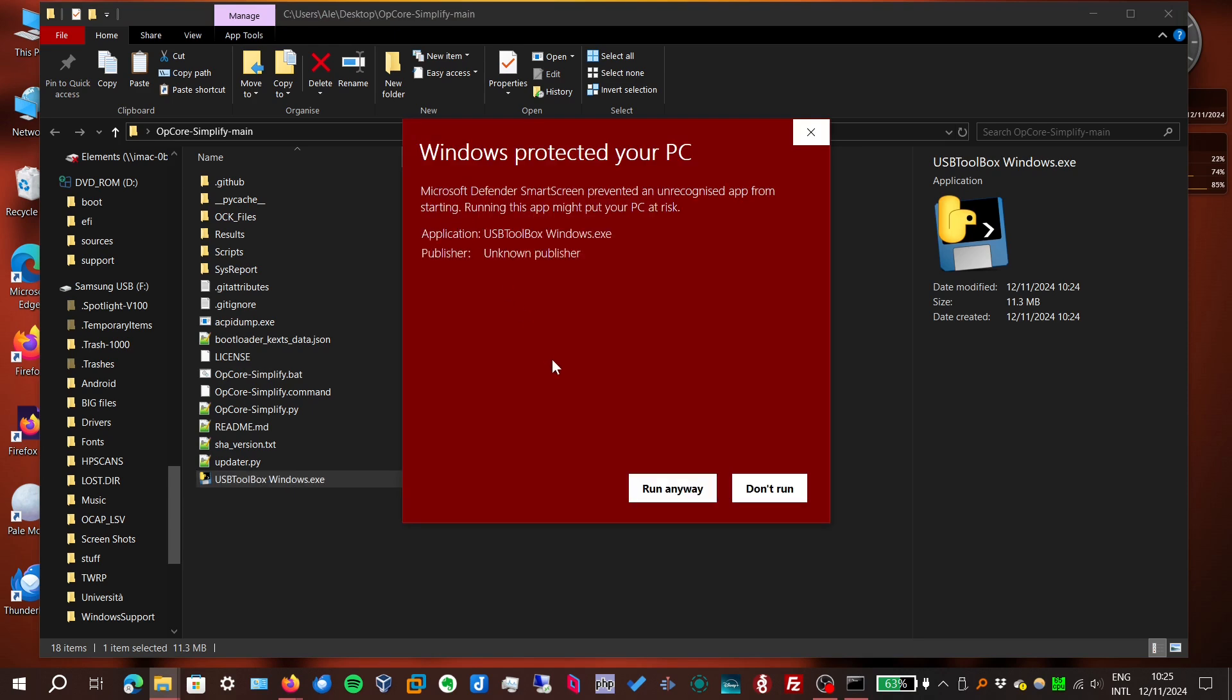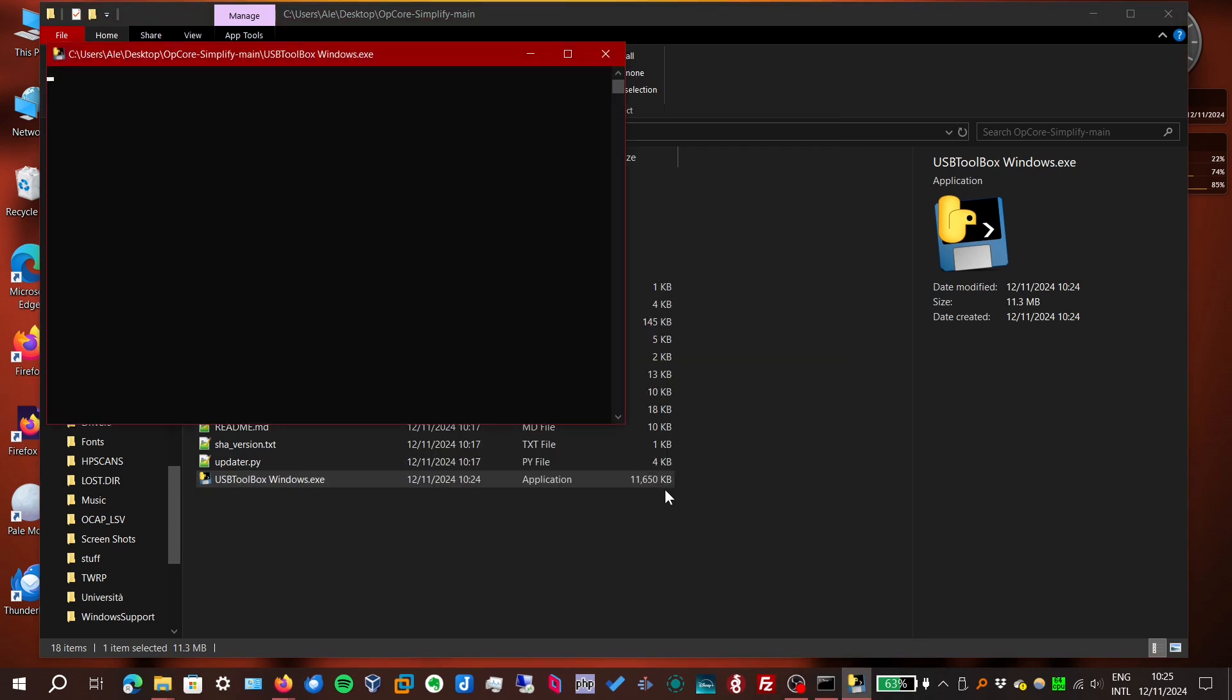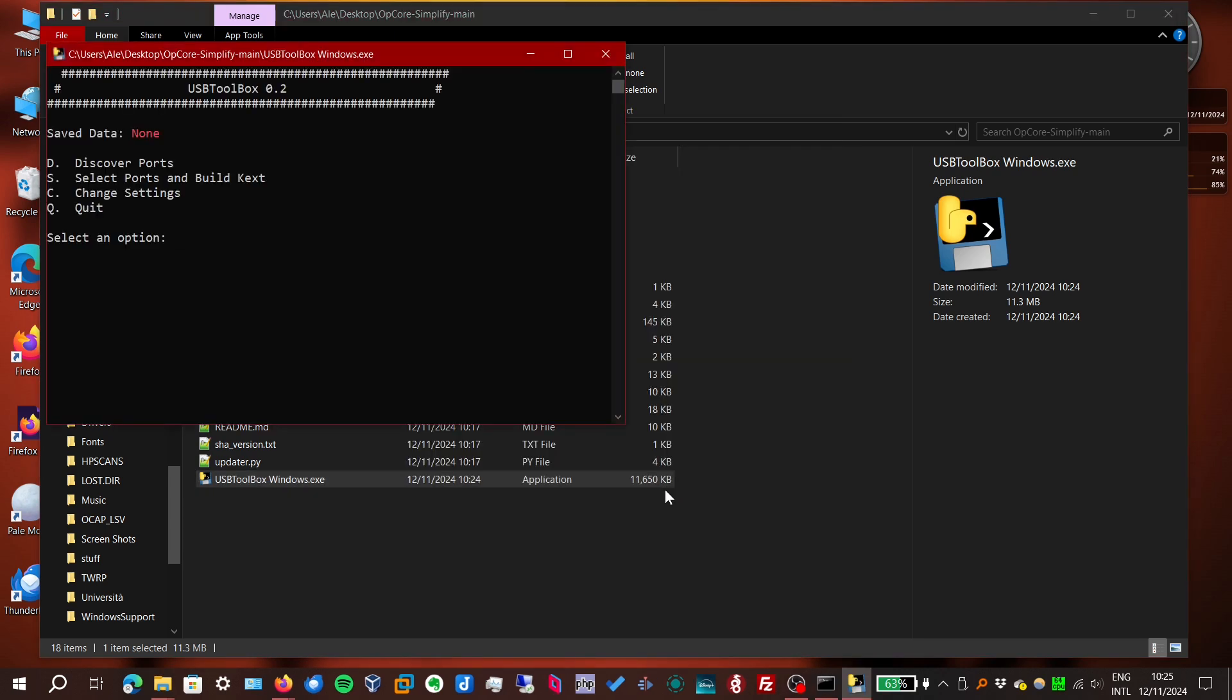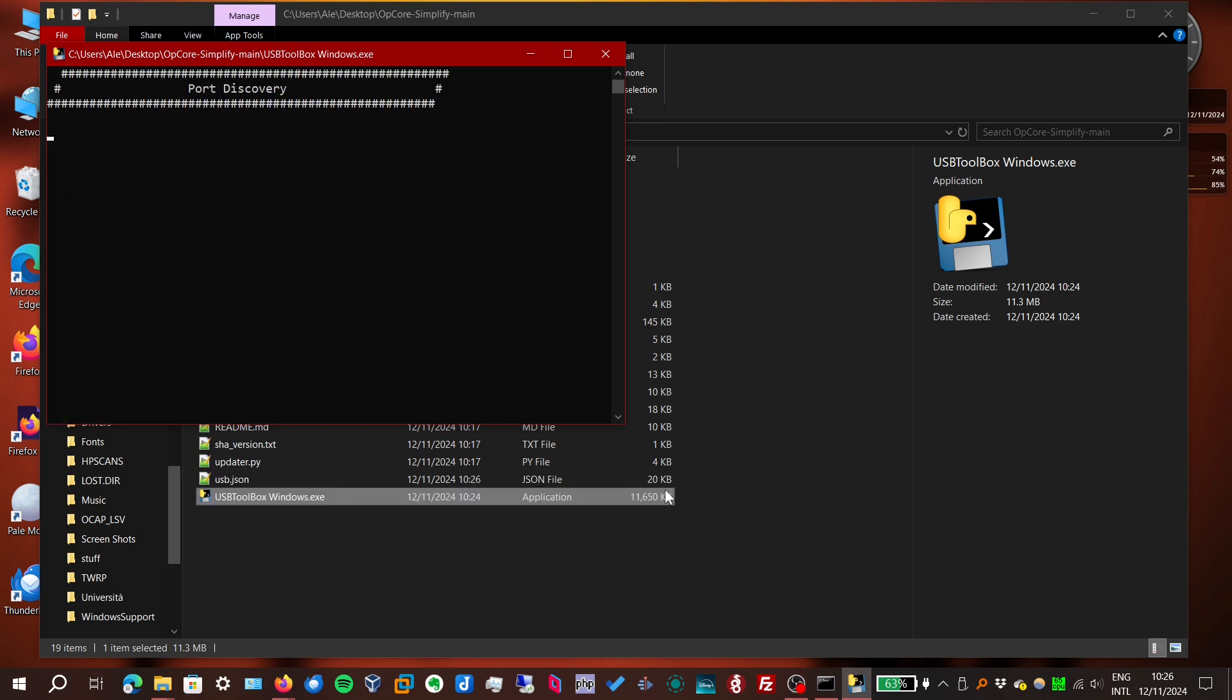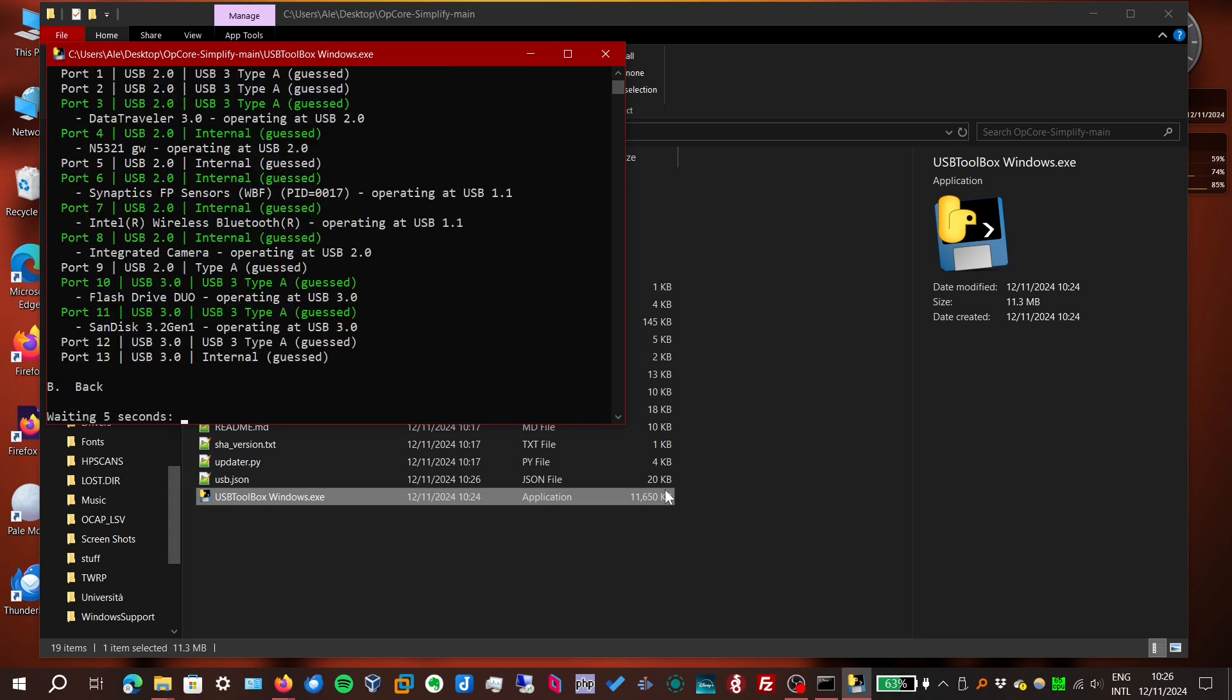Now we run the USB Toolbox. Yes, smart screen. It's okay. And let's do discover ports. And there it is. It found it. It's gonna refresh every five seconds, but you can go back when the option is available.